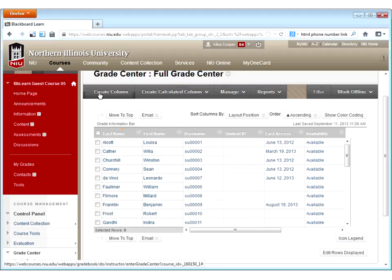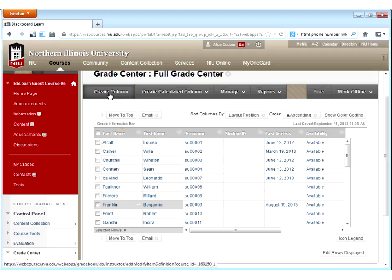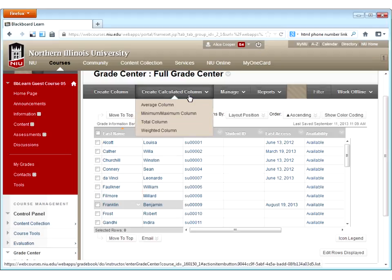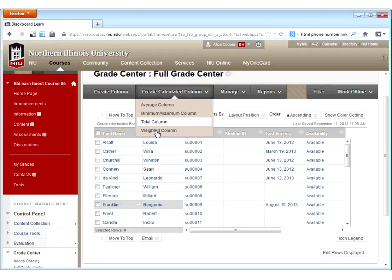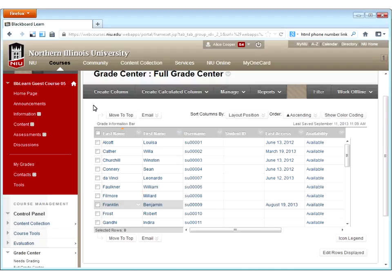The grade center has a gray toolbar at the top. We'll go through in more detail what each button does — know that these are either buttons, like 'create column,' or menus, like 'create calculated column,' where you have several choices. We'll come back to those in more detail.